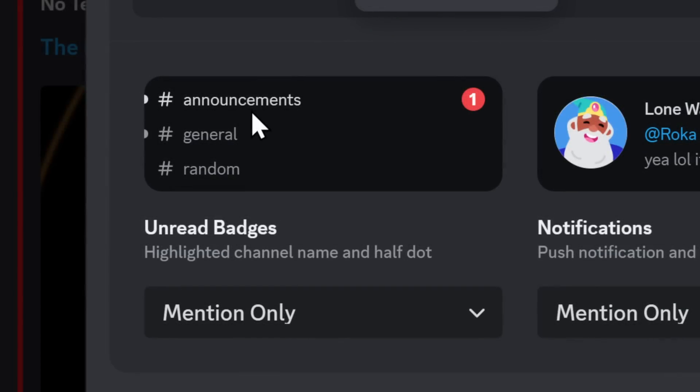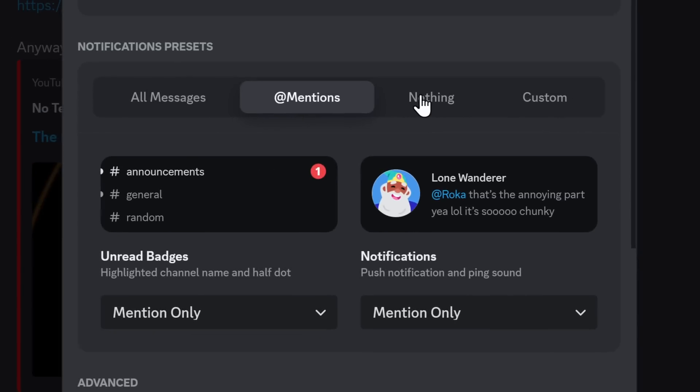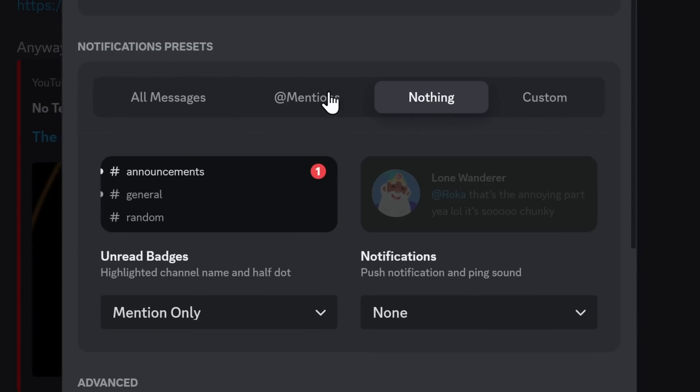But if someone mentions you, whether it be through your role or through your username, then you will see this normal white dot that we're used to and the ping symbol. And you'll also get a notification when you get pinged. And finally, there is this nothing preset.